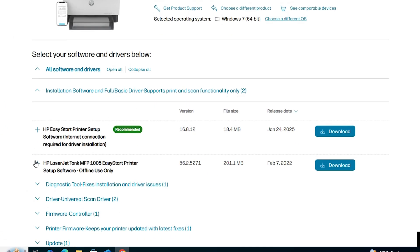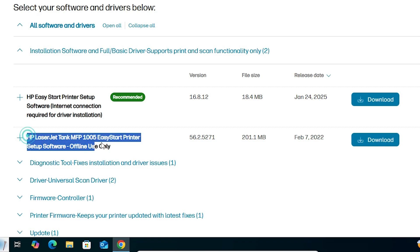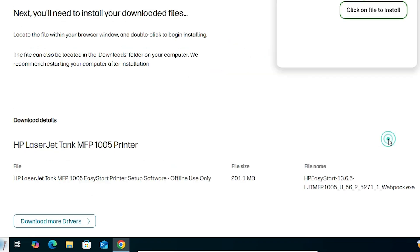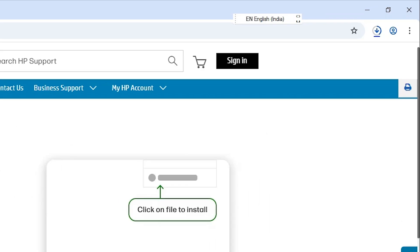The drivers are updated. Here we can find our full drivers. This is our full driver and we need this driver. Click on the Download button. It will be redirected to another page. Wait a few minutes for the download to complete.